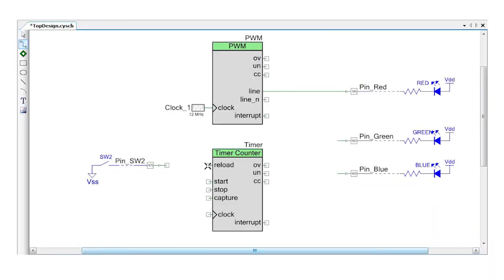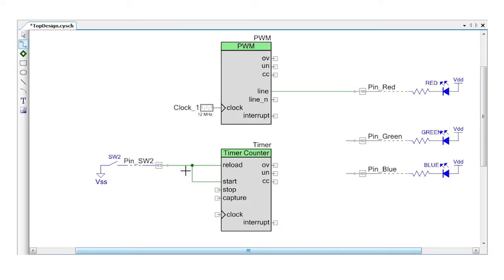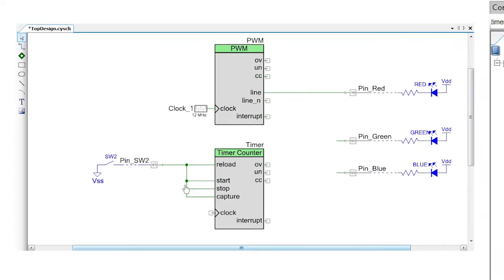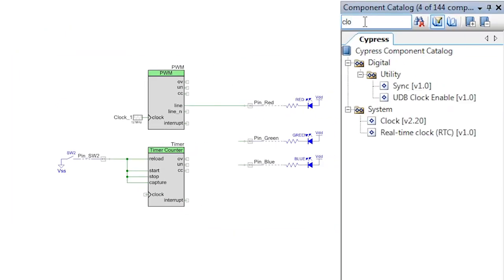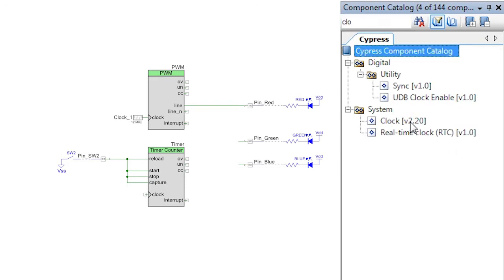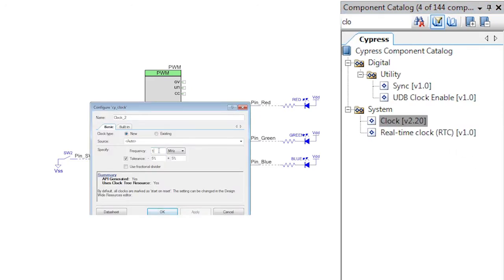Back in the schematic, wire the switch to all four of the new inputs. You still need a clock for the timer. To make the math easy, drop in a new clock component and change its frequency to one kilohertz.